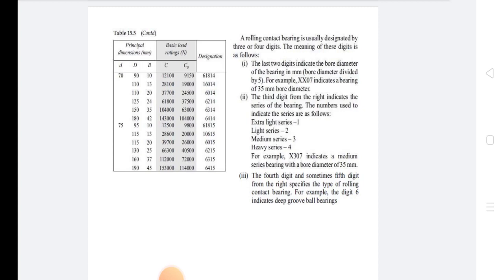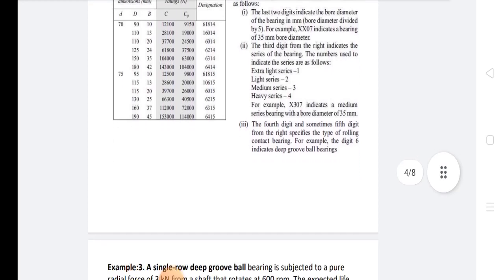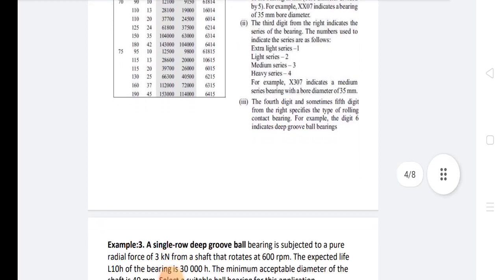The series numbers are as follows: extra light series 1, light series 2, medium series 3, heavy series 4. For example, X307 indicates a medium series bearing with a bore diameter of 35 mm. The fourth digit, and sometimes the fifth digit from the right, specifies the type of rolling contact bearing — for example, digit 6 indicates the deep groove ball bearing.